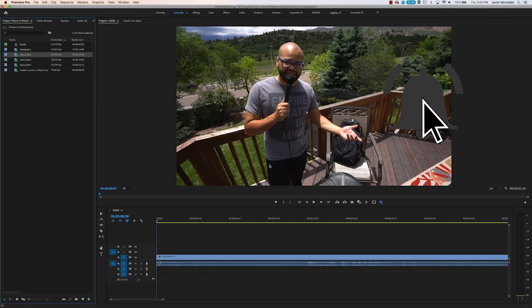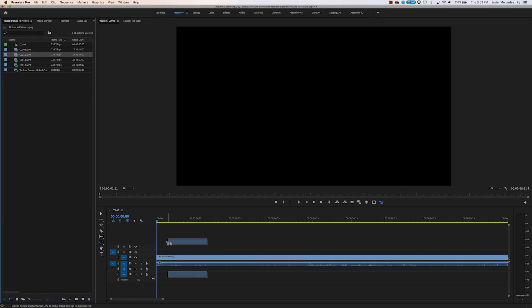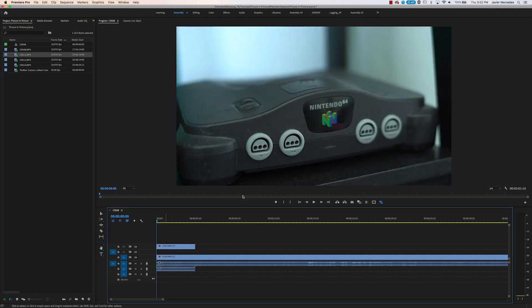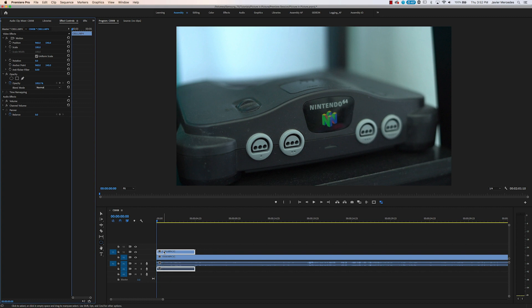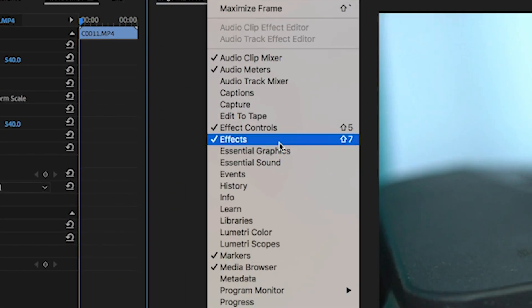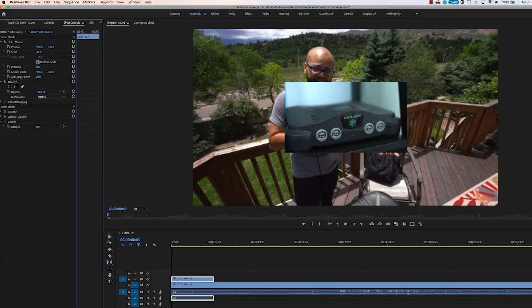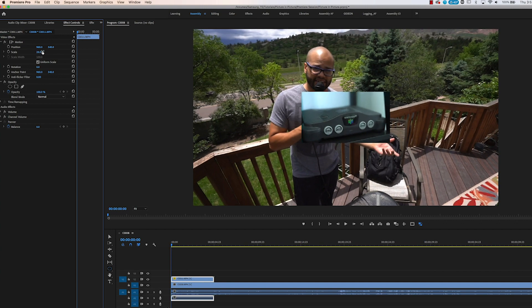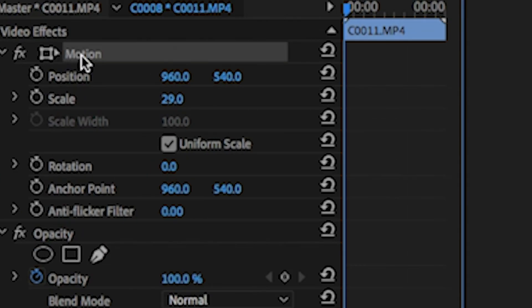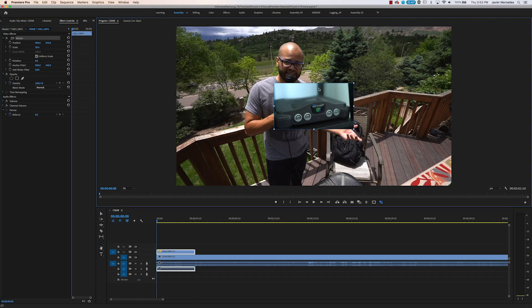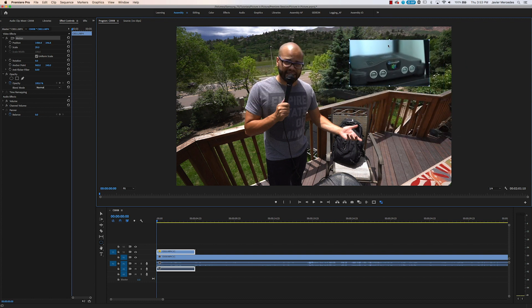We have our clip here of me, and you can see a nice negative space of trees where we can put a picture-in-picture. I'm going to talk about Nintendo 64. If I click this top Nintendo 64 clip and hit Shift 5, or go to Window > Effects Controls, I can click and grab the scale and move it to the left to scale it down. If you click Motion, this will allow you to grab the clip and move it to wherever your heart desires.